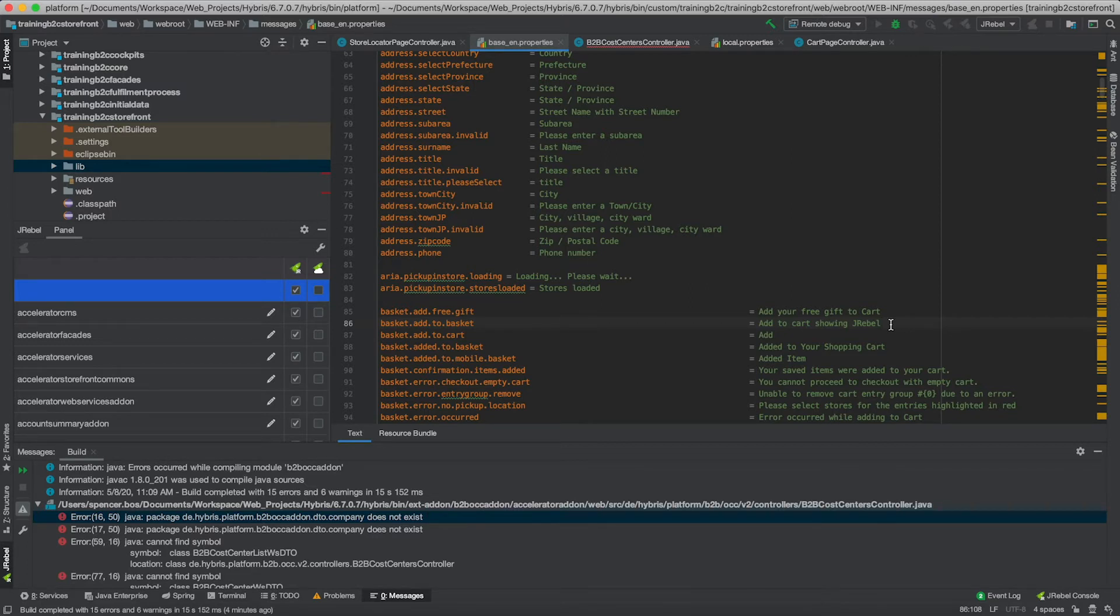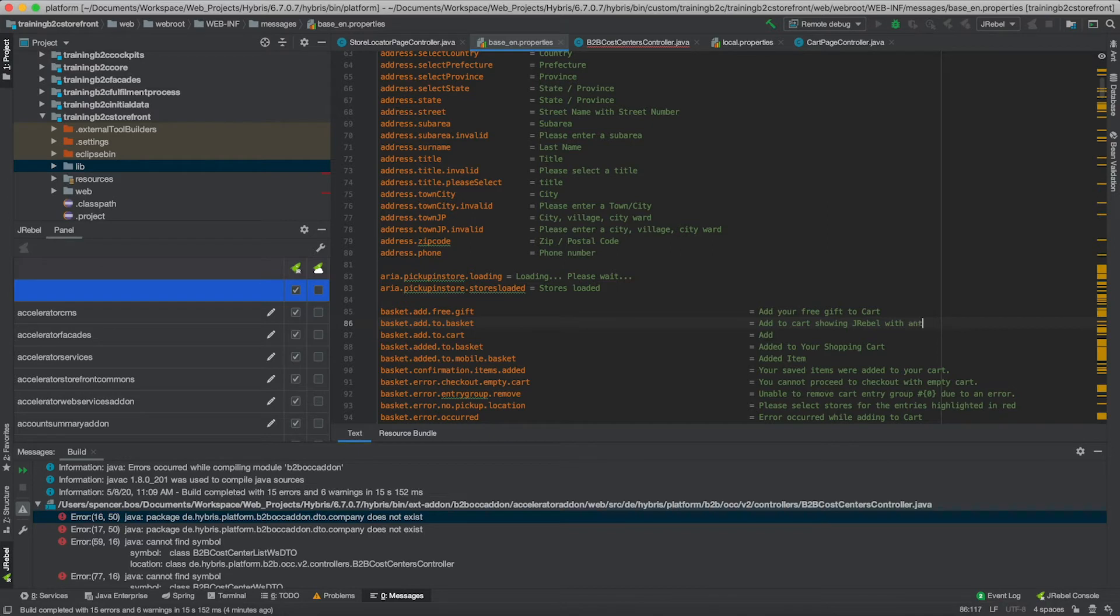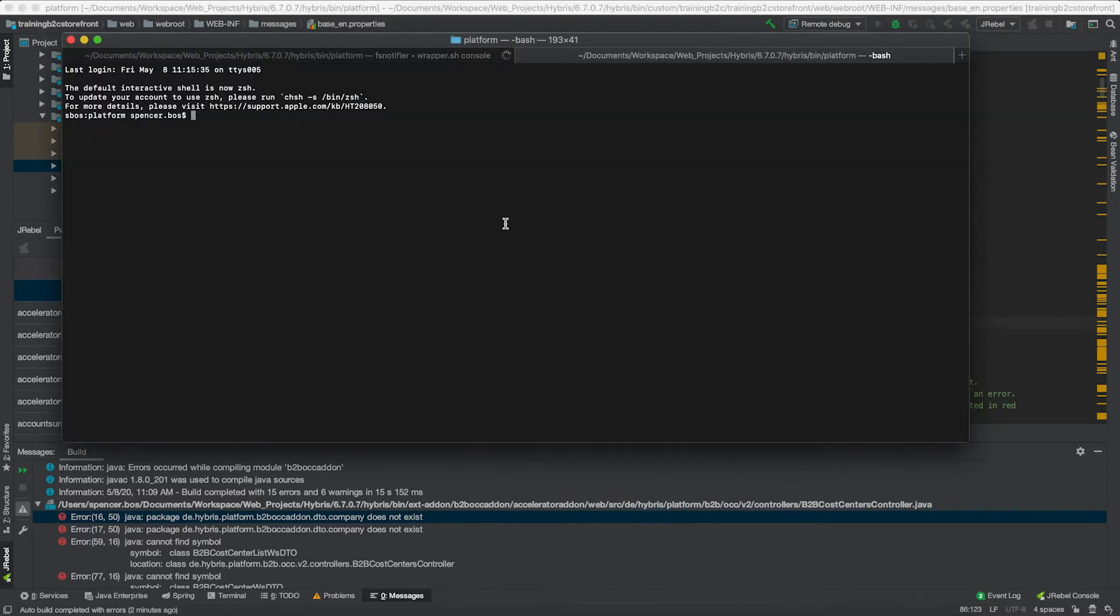What I'm then going to show is using just a typical Ant build. So in this case, what I'm going to do is modify showing JRebel, but adding in with Ant build to the end of it. So once I've made this change, I'm then going to save that file.